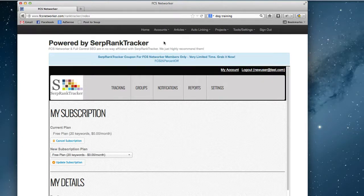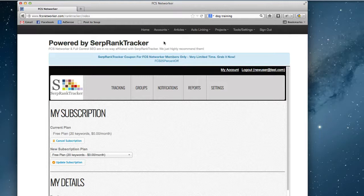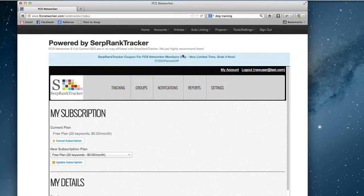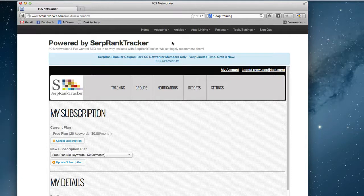Basically we're not affiliated with SERP rank tracker but their service is outstanding. We wanted to give you guys a way to have an integrated rank tracking service. Not only is their service great but it's really affordable, and in order to track a lot of keywords with our discount code, the prices you can't beat them anywhere.